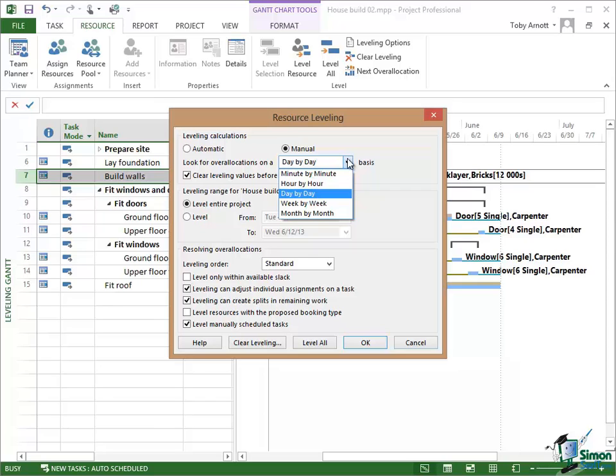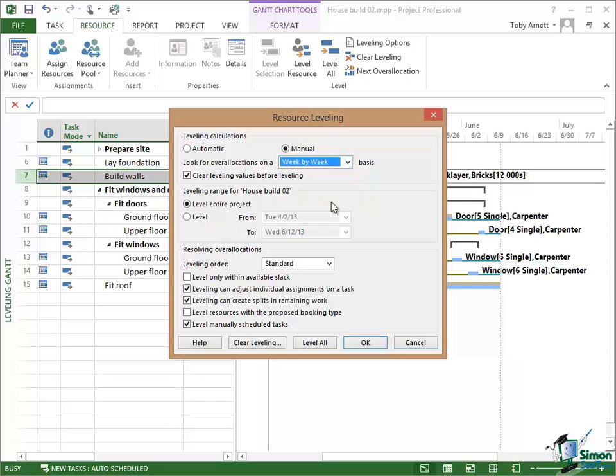But we know that they can spread the work out over the week. Now in that situation, if we looked for allocations on a week-by-week basis, there wouldn't be a problem because Project would add up what they've got allocated for the week. So they've got two and a half days of actual work. That's 50% of a five-day week and a day at the doctor. So two and a half plus one, that's three and a half days in a five-day working week. There isn't an over allocation.